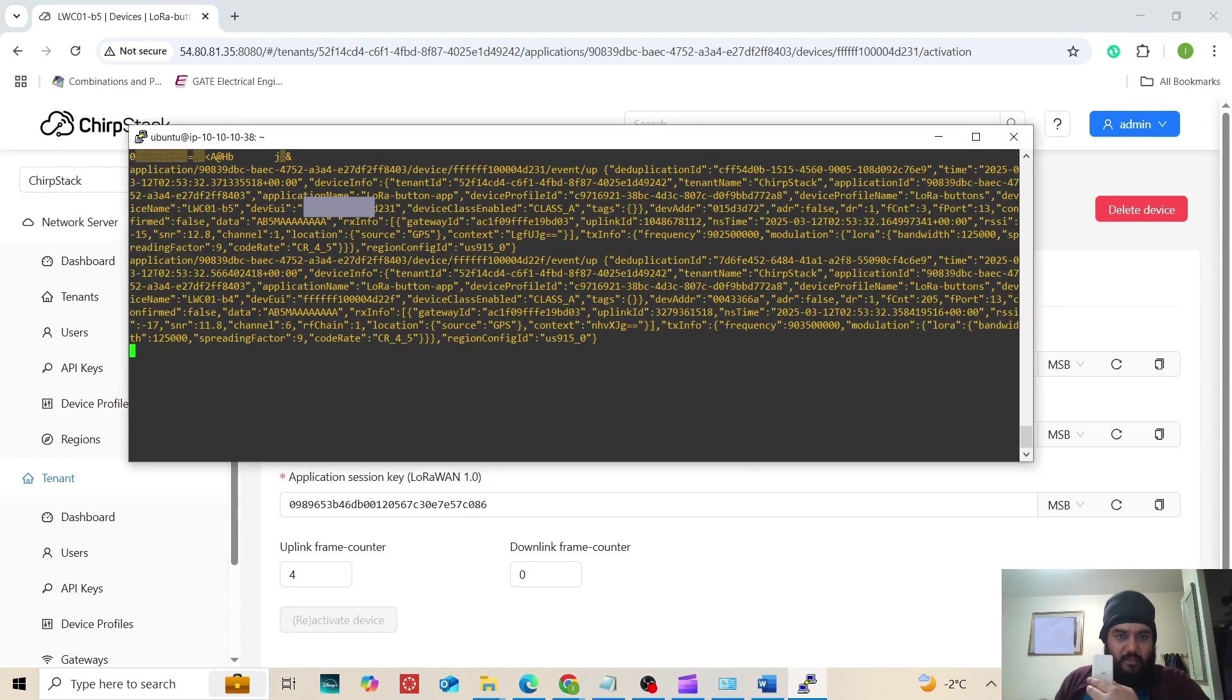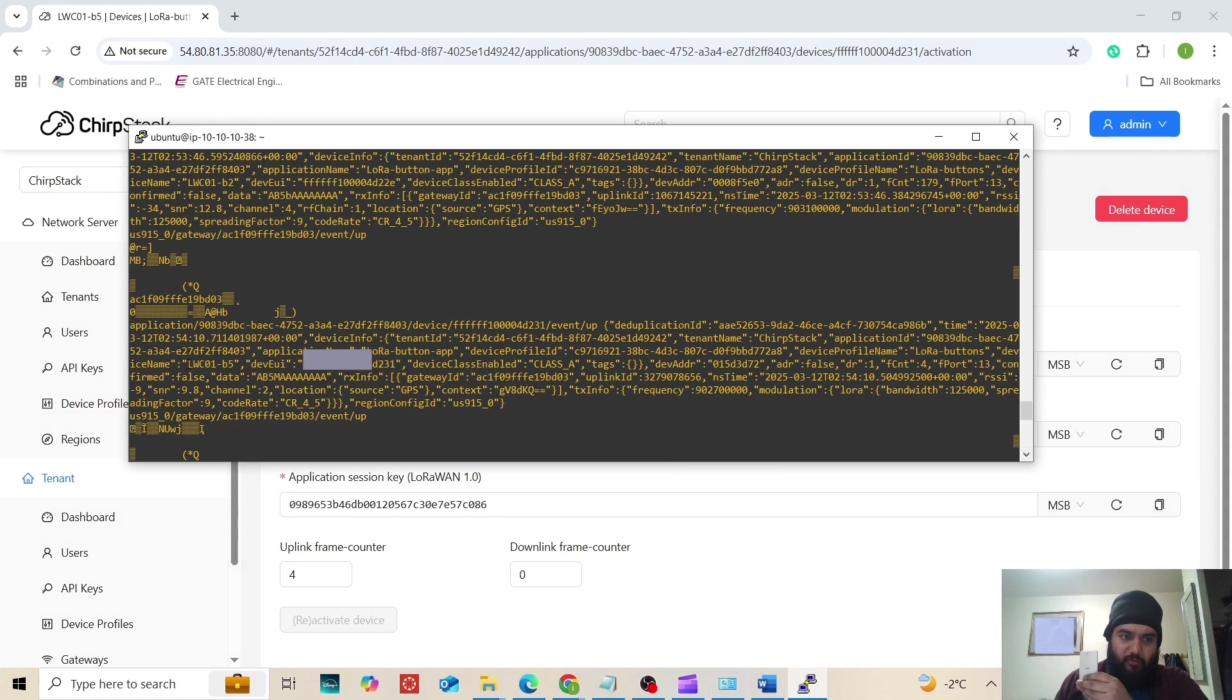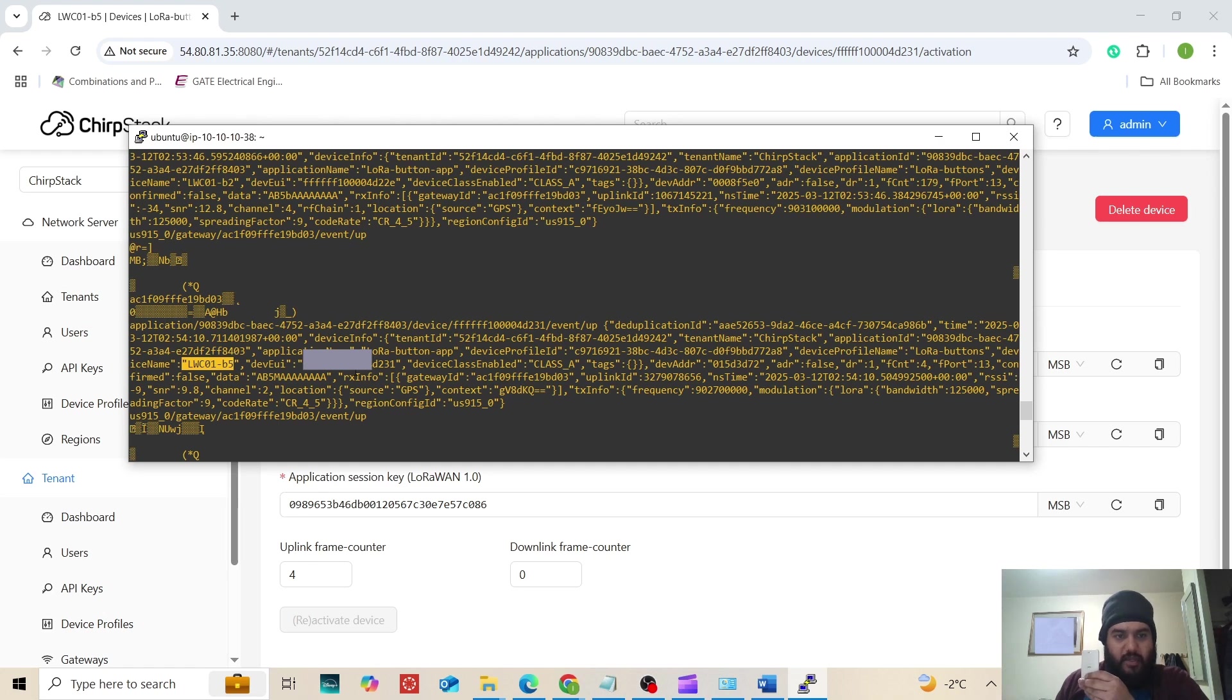We can see on the MQTT broker logs as well. Here we can even see that the device EUI LWC-01B5, the device has been connected as is shown in the MQTT broker logs.